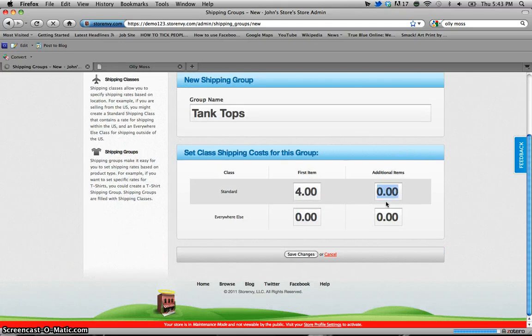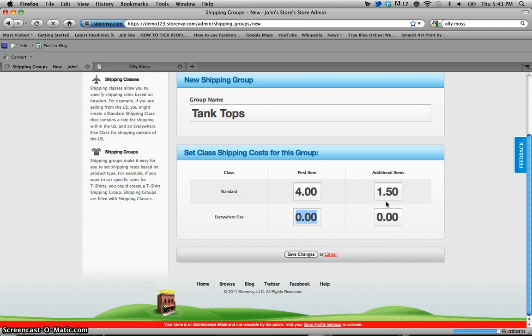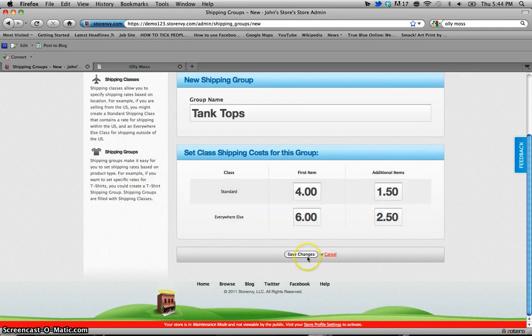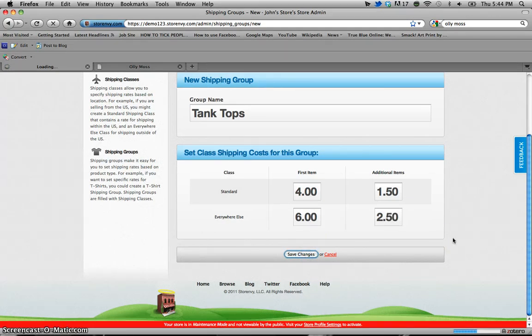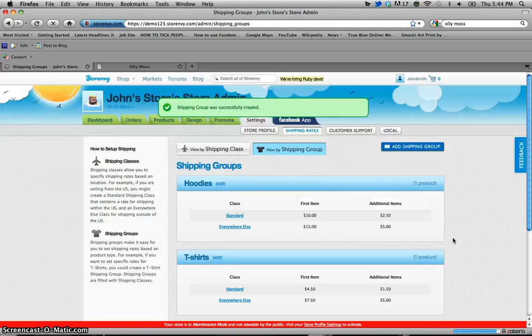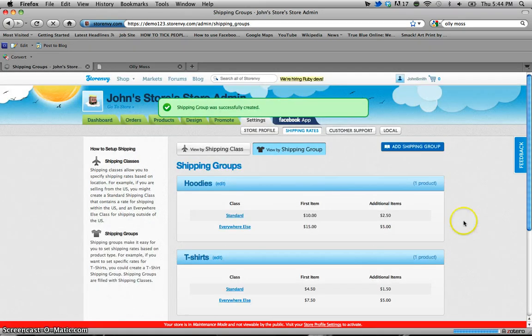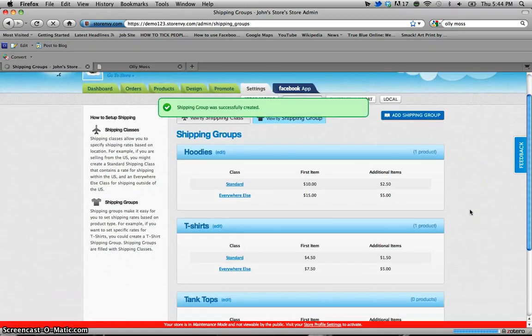So we're just going to name this a tank top shipping group and for an example we're going to set this first one for four dollars and each additional one for a dollar fifty. For everywhere else we're going to set it for six dollars and an additional two fifty. Once we click save changes it will appear back on our shipping groups page and in turn under our shipping class page.